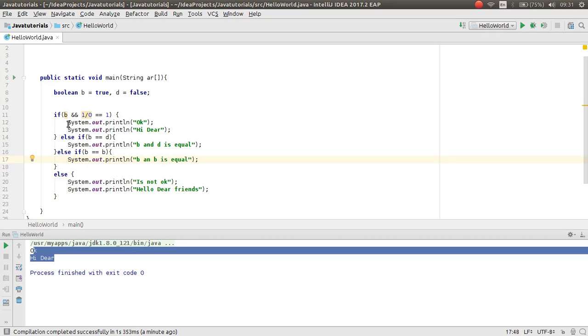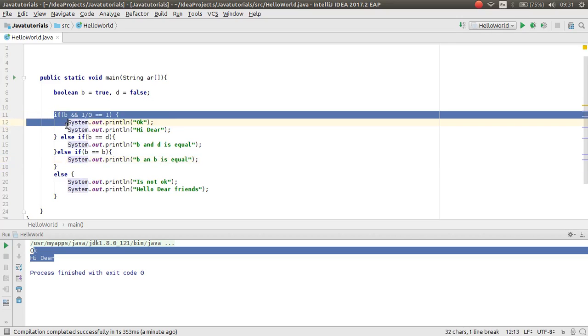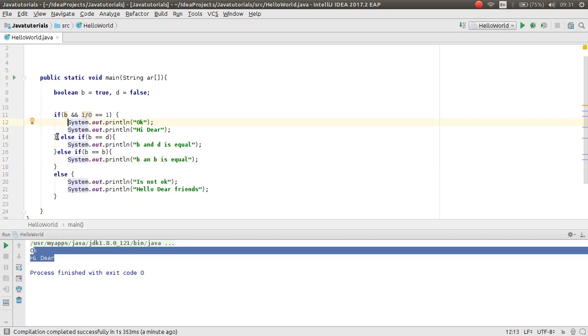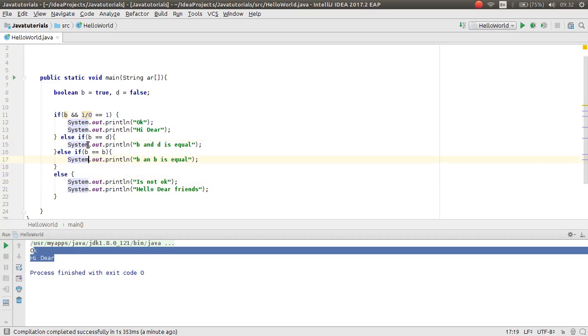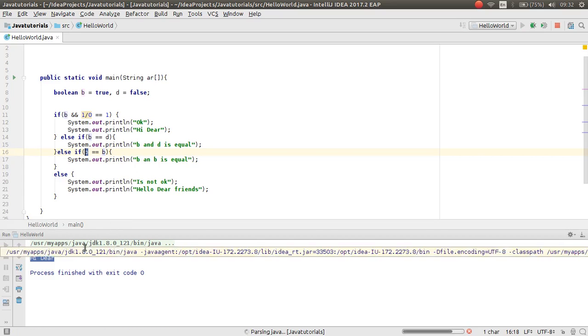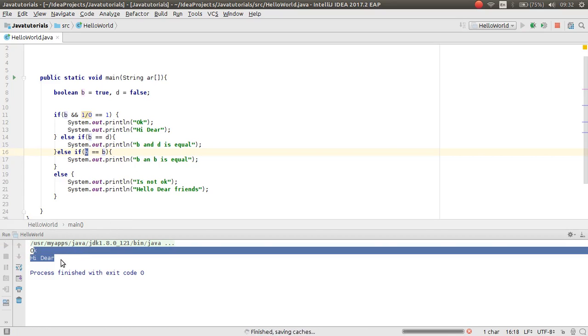Now first check this, this is not true. And then check this, this also is not true. And then check this, this is true because b is equal to b. So this statement will print.